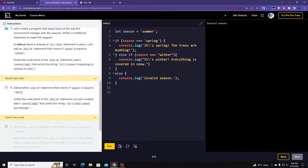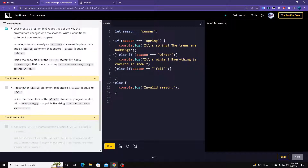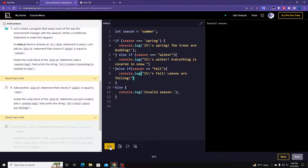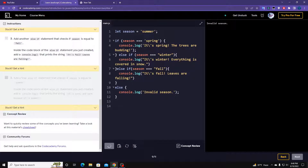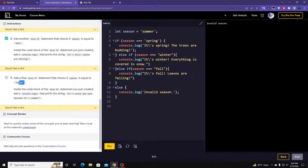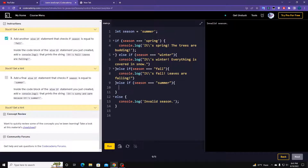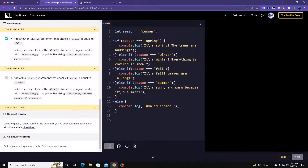We got an error — so we need another one: season equals 'fall'. If it's true, console.log this. We missed the hard equal sign (===) there — let me fix that. The final condition is going to be summer: else if (season === 'summer') then print this. Let's run it — this should work.